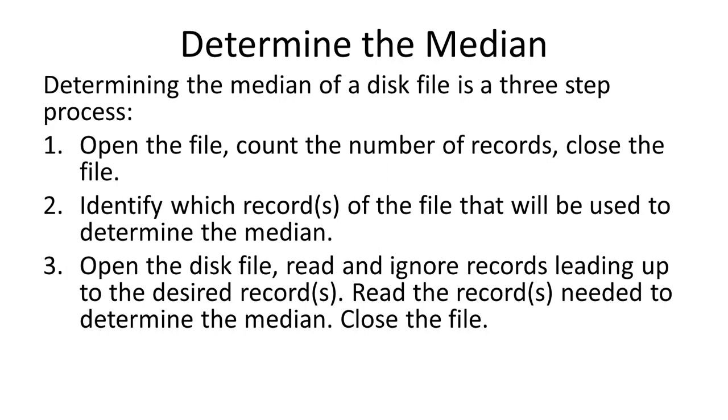3. Open the disk file, read and ignore records leading up to the desired record or records. Read the records needed to determine the median. Close the file.